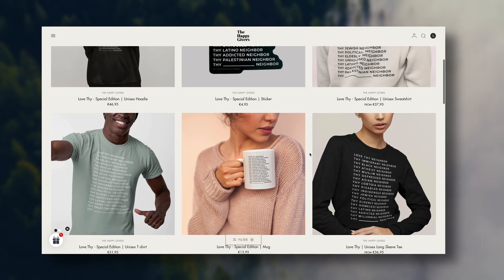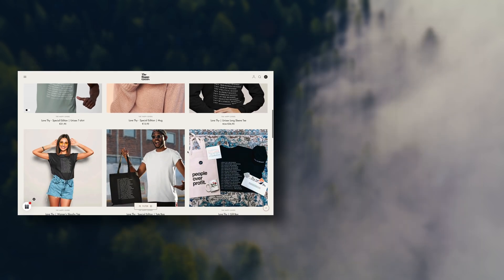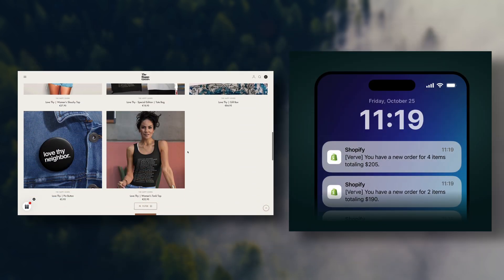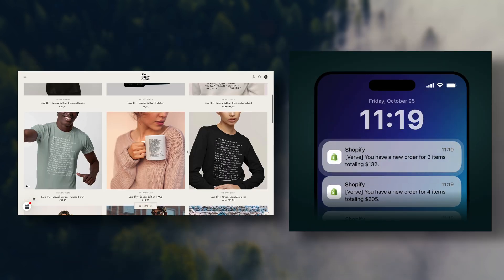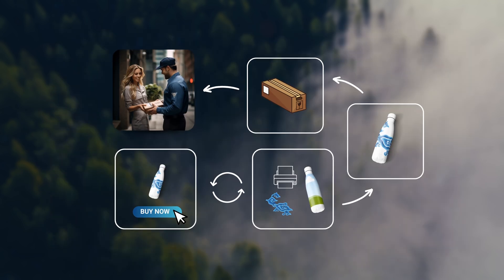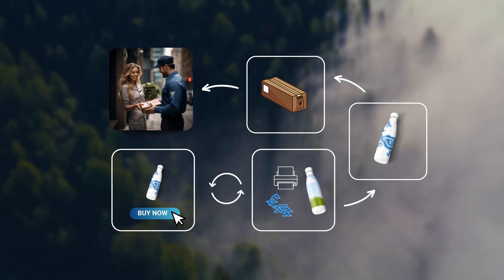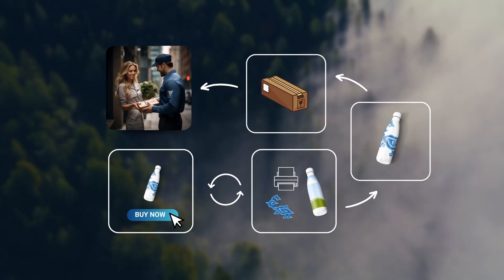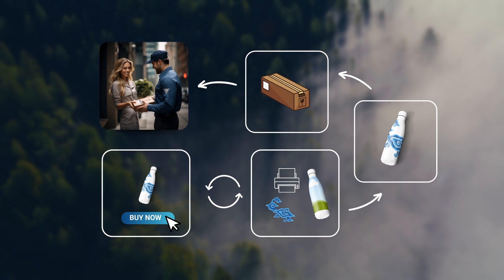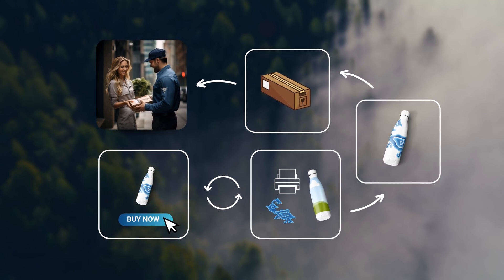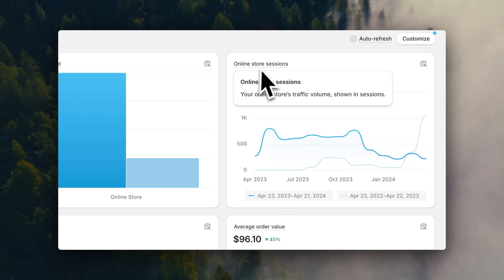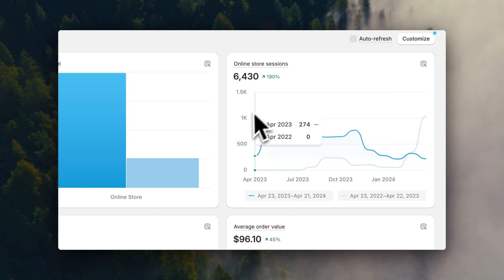So anytime that a customer comes into your store and places an order, this order will be automatically sent to Printify, and they will take care of it for you. They will print the design on the blank products and ship it to the customer on your behalf, and you don't have to do anything else. All you have to focus on is driving traffic to your store and generating sales.